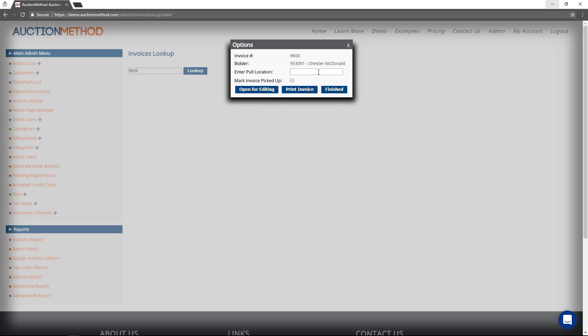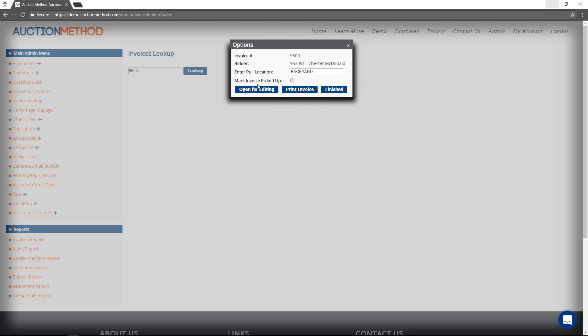This is if after the auction has ended, if you group together the items that a buyer has purchased into a common area and you have a location ID for that area, then you could enter that here. It's not even necessary to put something in there.